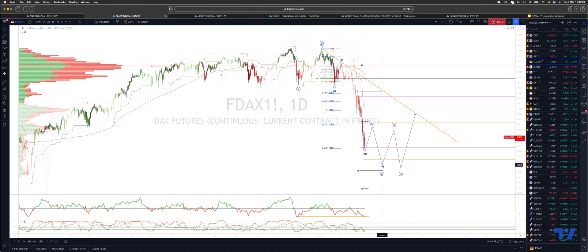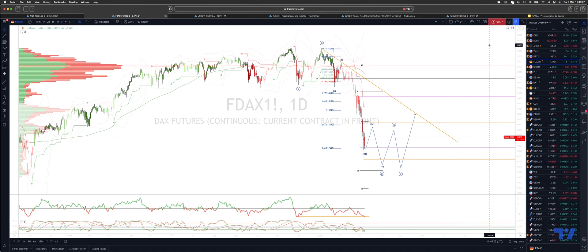Looking for this five-equals-one to the downside at 11,860. As always traders: plan the trade, trade the plan, and most importantly manage your risk. Until next time, thanks very much.